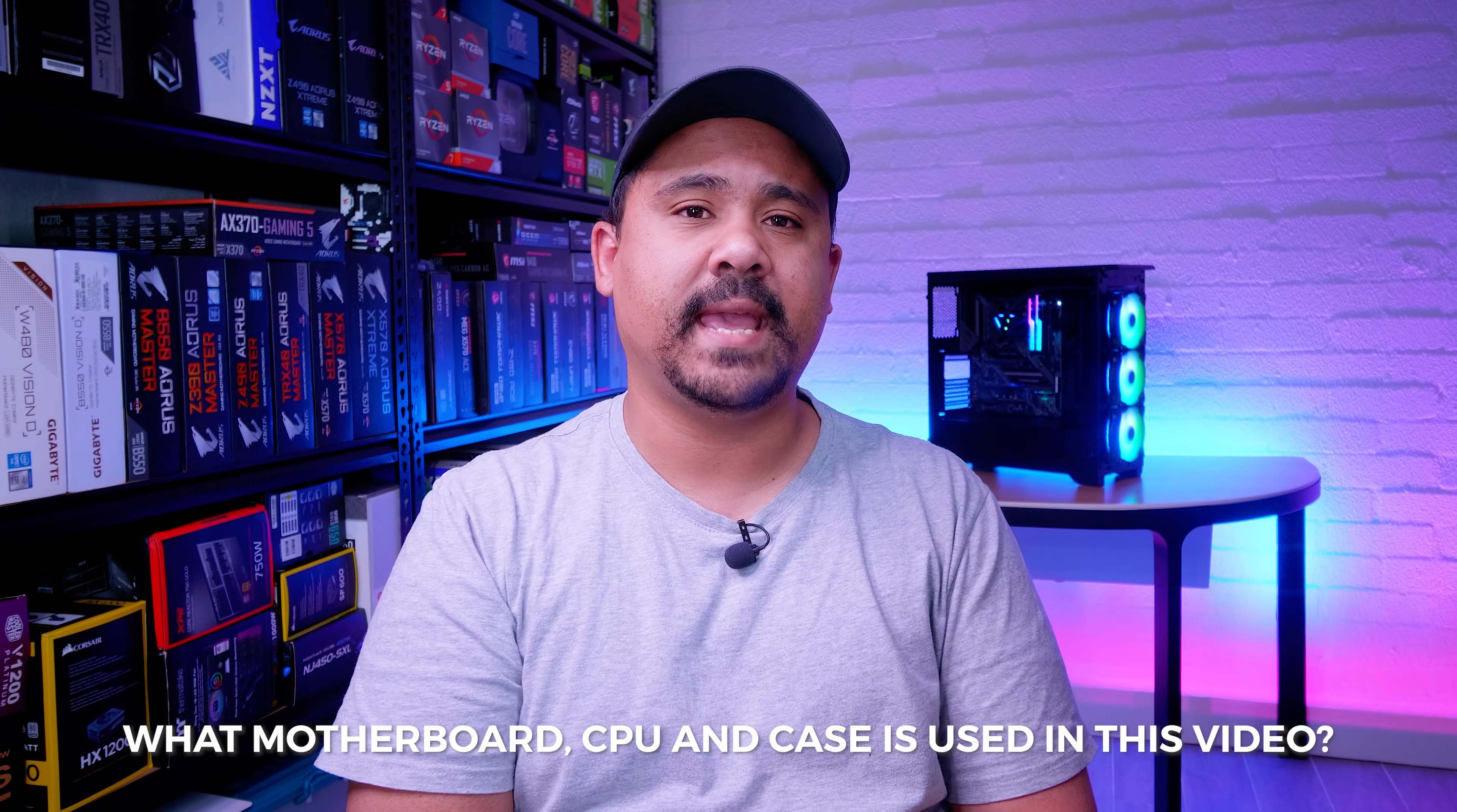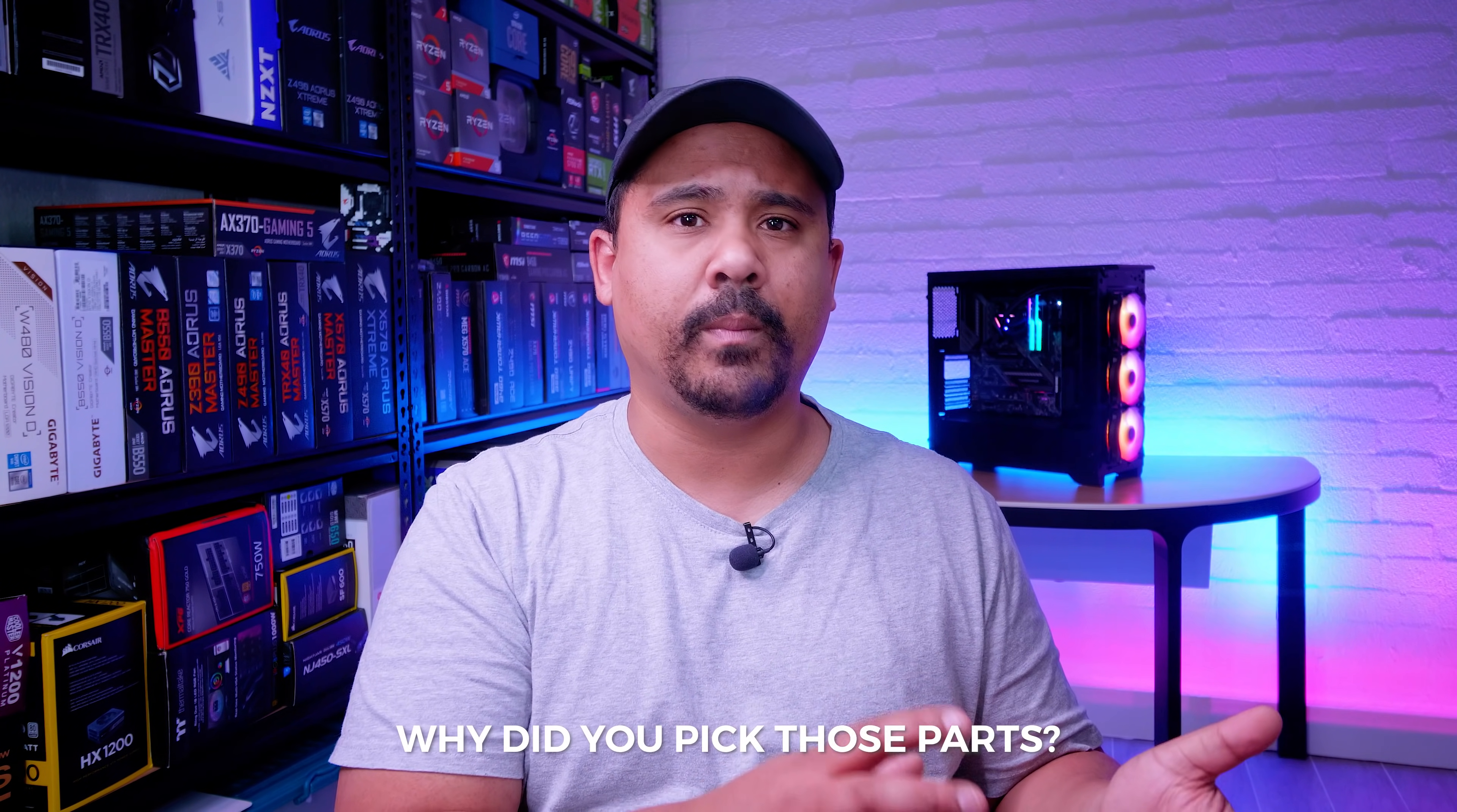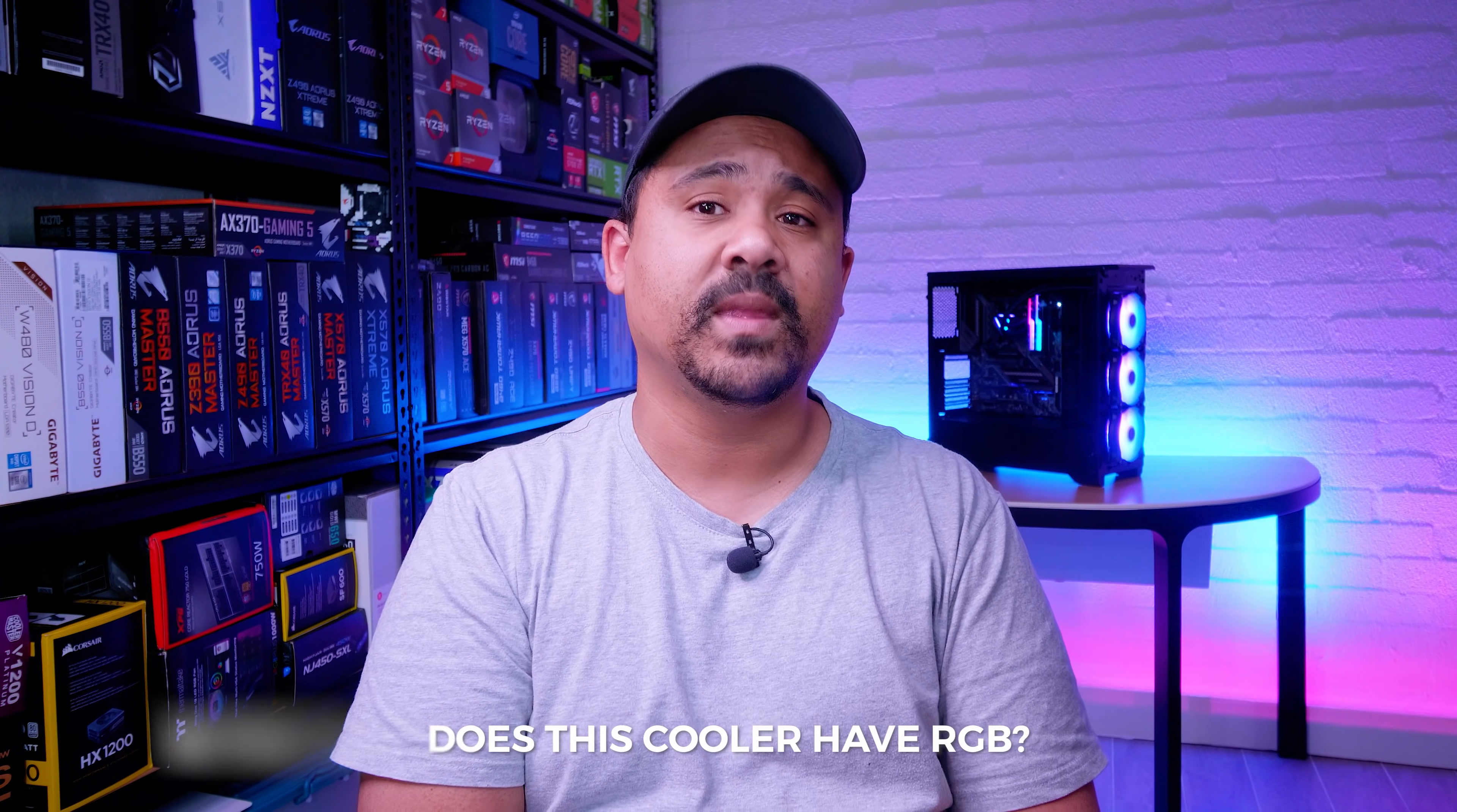Let's answer some questions right off the bat. The motherboard in this video is the MSI B460 Tomahawk. The case used is the Fantax Eclipse P400A and the CPU is the Intel Core i5 10600K. These parts were chosen purely for demonstration purposes. This video is not a discussion about pricing or performance of these coolers or hardware, and the case was chosen because it's probably the most popular case on the market right now.